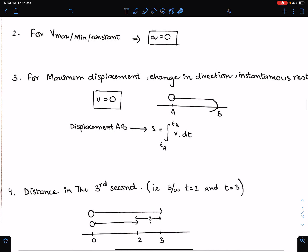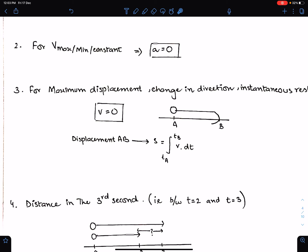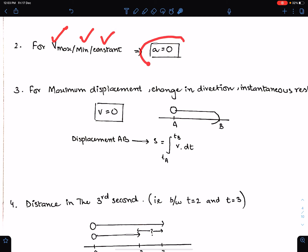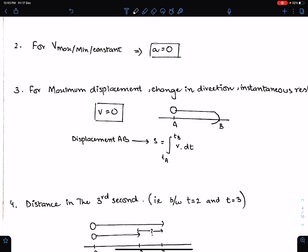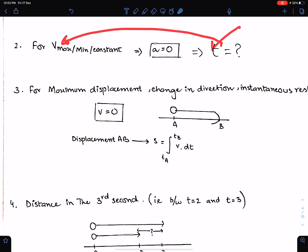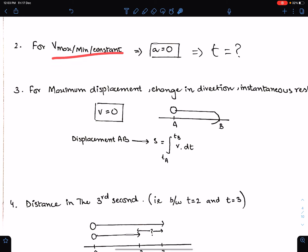For maximum, minimum, or constant velocity: set acceleration equal to zero to get the value of t. Once you get the value of t, substitute it into the equation of velocity to get those velocity values.